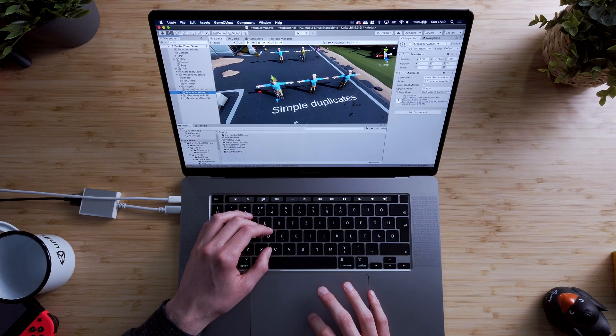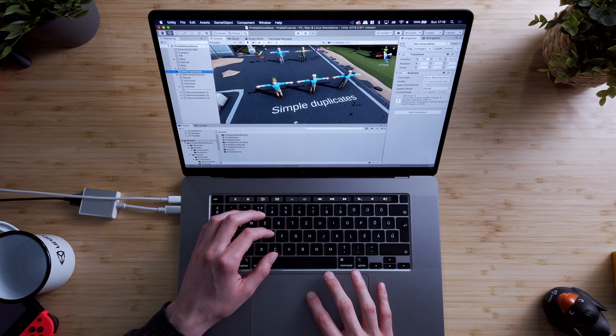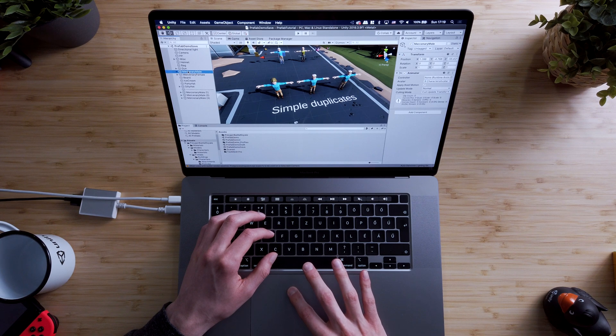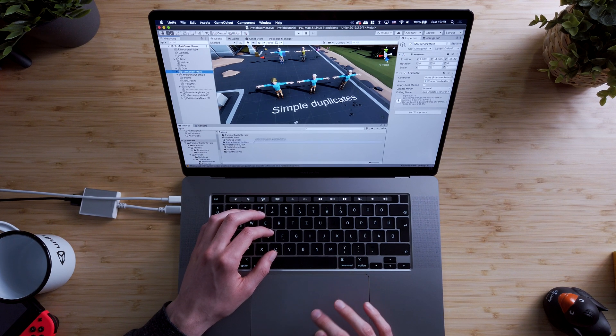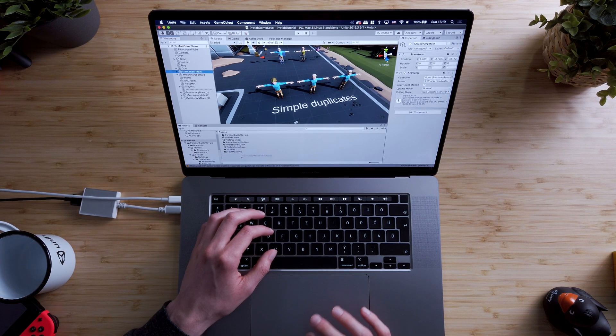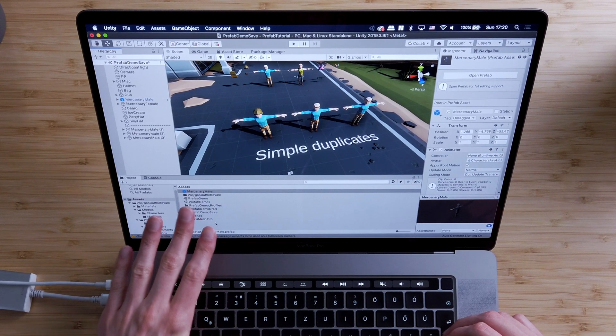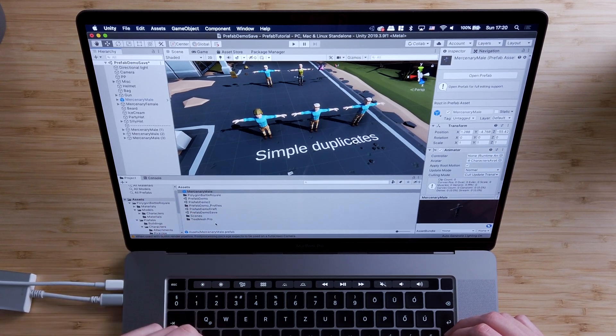So let's see how to create prefabs. We can create prefabs out of game objects by dragging and dropping them from the hierarchy window into the project window. This will create a new asset file in our project. Unlike game objects, prefabs live in the project instead of the scenes. You can think about prefabs as if they were a saved and stored version of game objects.